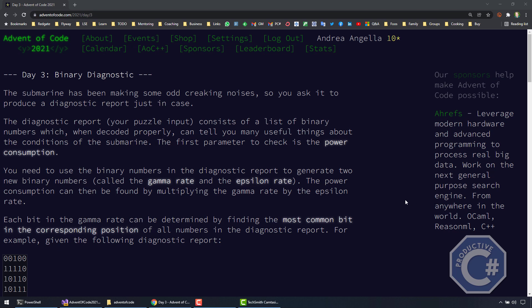Hi, I'm Andrea and welcome to Productive C Sharp. In this video, we're going to look at my solution of Day 3 of Advent of Code 2021. Day 3 is starting to become a little bit more complex, so let's have a look at what the problem is.